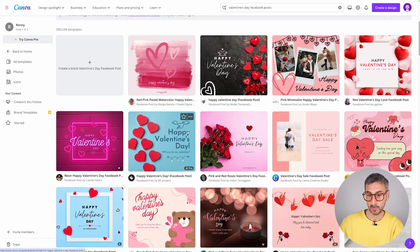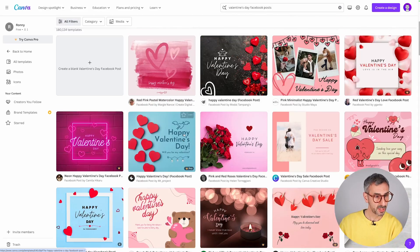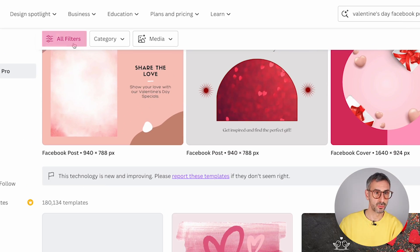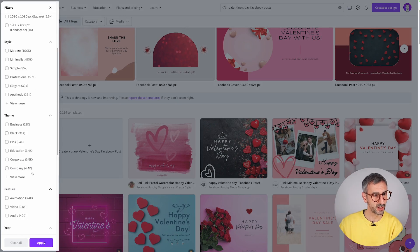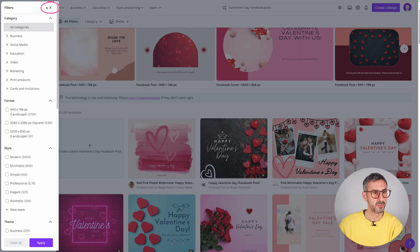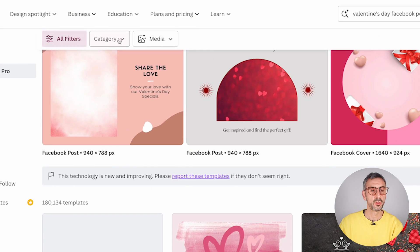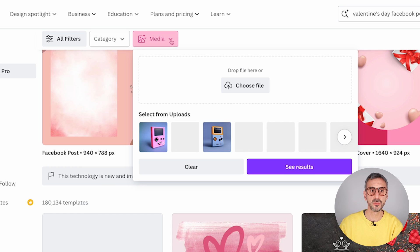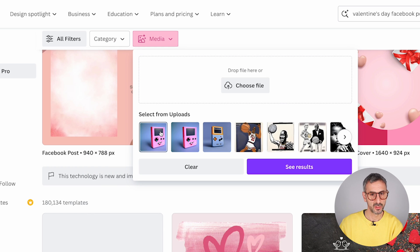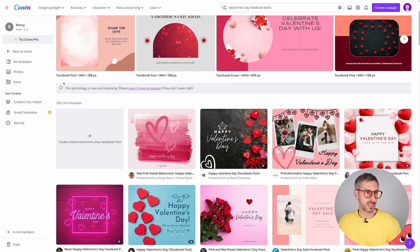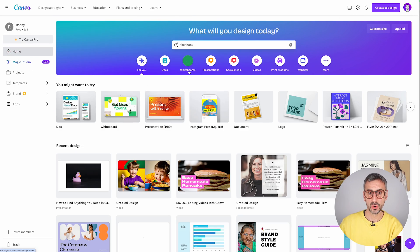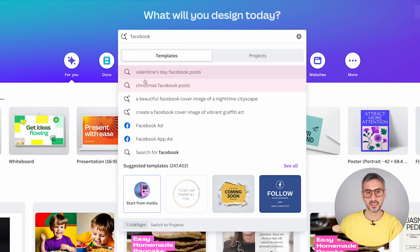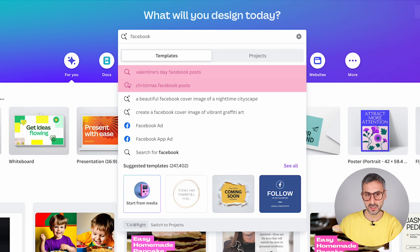From here I can see a bunch of Valentine's Day templates, and I can also use the filters. You have a bunch of different filters in the left side column. If you click on All Filters, you can filter by category — business, social media, education, et cetera — or by media as well. That little magnifier without anything else helps you find categories of templates.